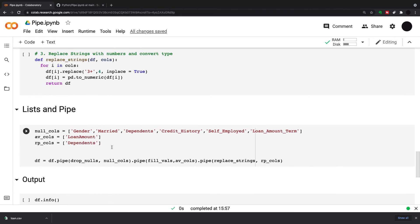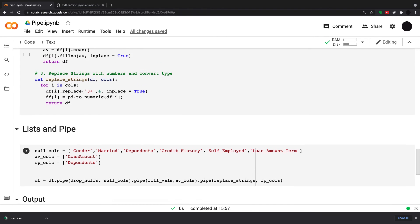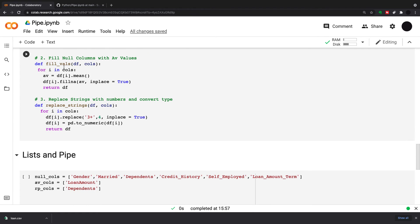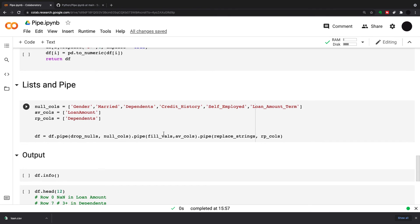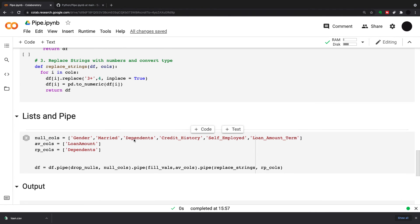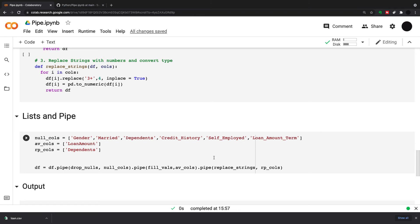Then I'm doing a dot pipe. When this returns, when it returns the dataframe, it goes into a pipe and then goes to average column. So my fillVals function takes place next, and my average columns, which is just this loan amount, goes in. Then the pipe goes to replace strings, and my replace columns, which is just dependents.